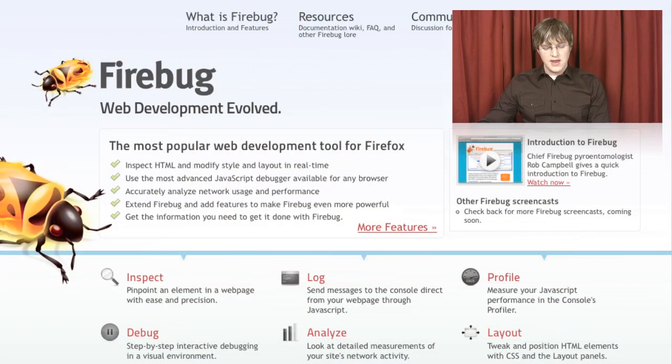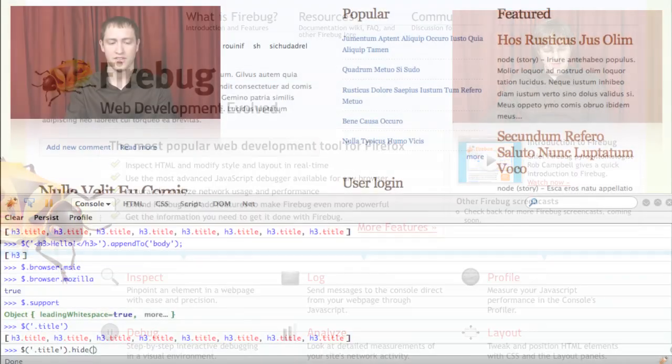Introduction to jQuery is the next video in the Lullabot Learning Series. In this video, we discuss many aspects of jQuery, including what jQuery is, the features and benefits of using a JavaScript library, and after a brief introduction to the Firebug extension for Firefox,